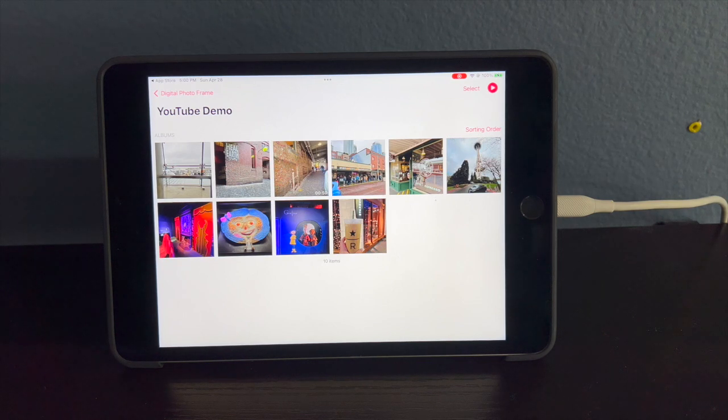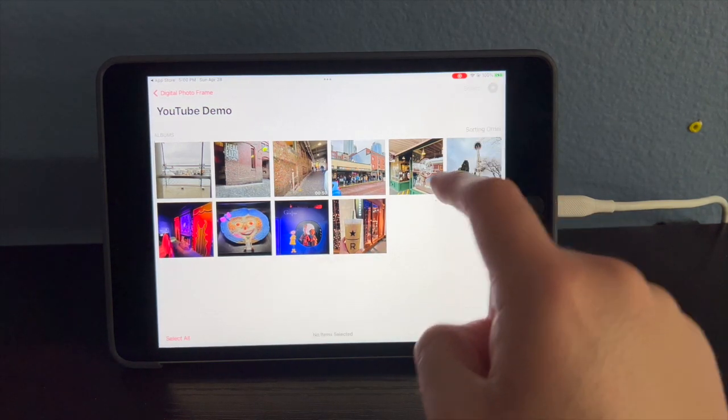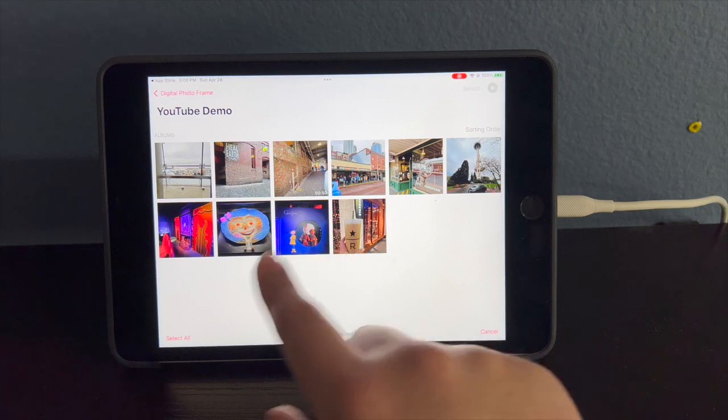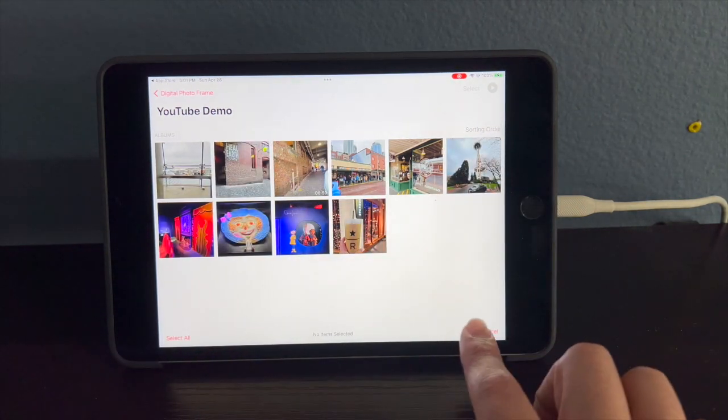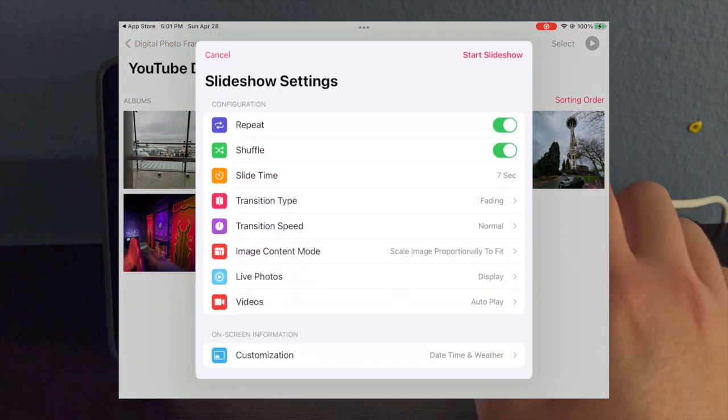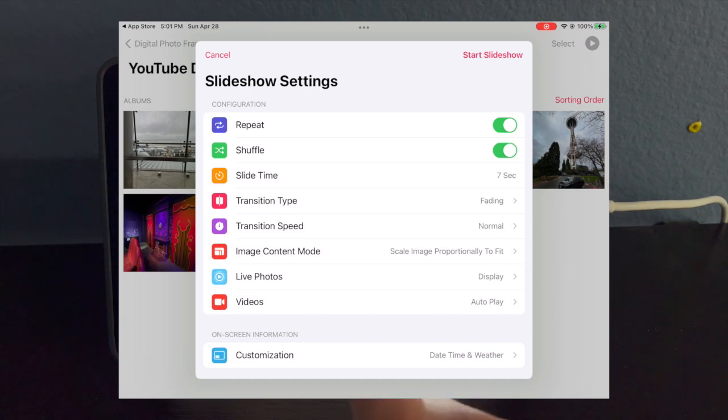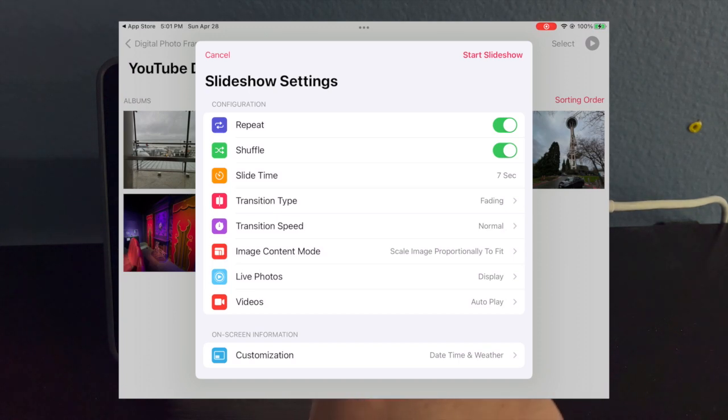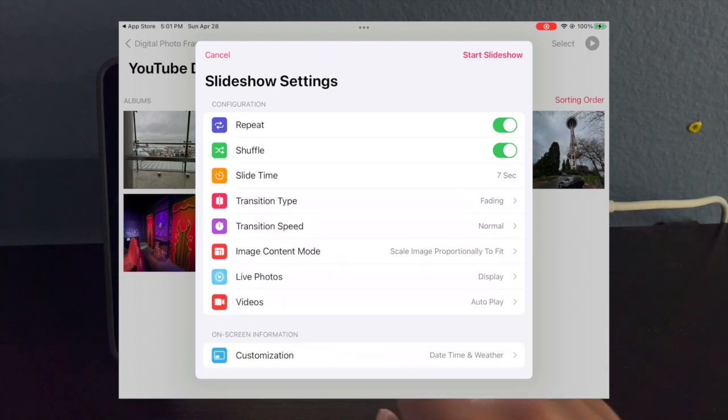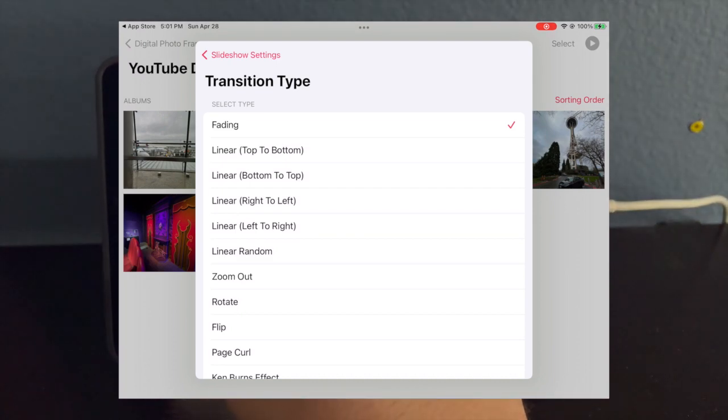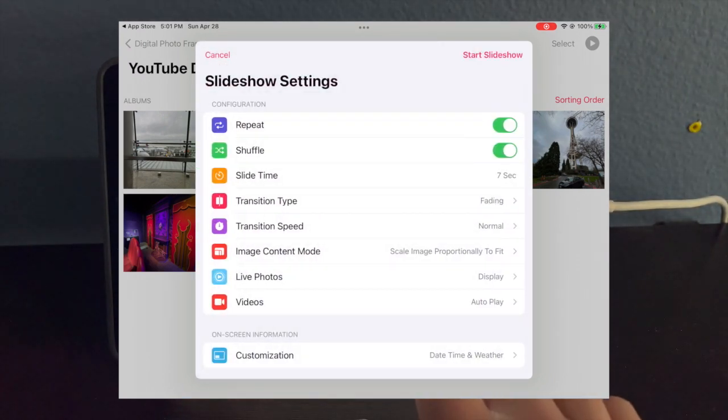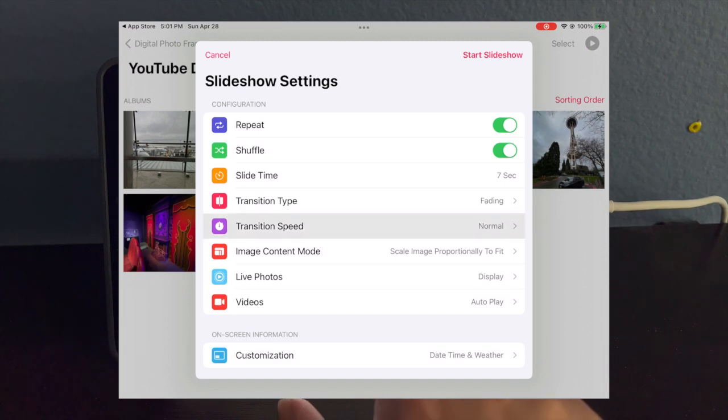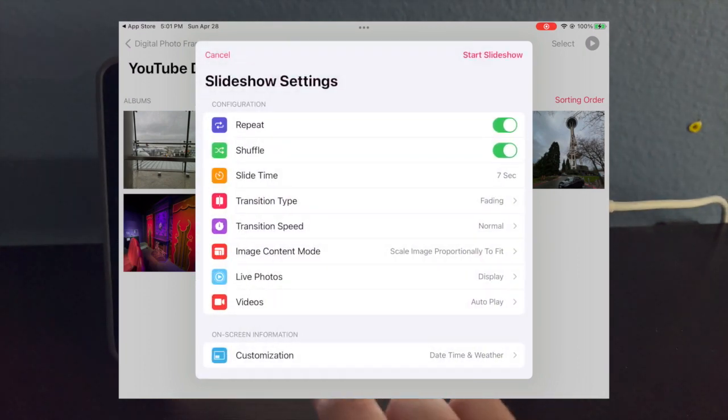Once you select your photos, you can click on the play button up here, or if you want to play specific ones, select the ones you want. If you want to play all of them, just click the play button. Then you can turn on repeat, so that means it just loops the pictures. You can shuffle the pictures if you want them in a different format than how they're listed. You can set the slide time, which is how long it takes for the picture to change. I have it on seven seconds. You can click the transition type, which is how the picture changes. I have it on fading because it's just a small fade. And the transition speed, I have it on normal because it's a good speed for it to change.